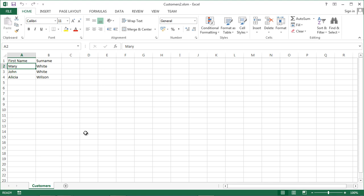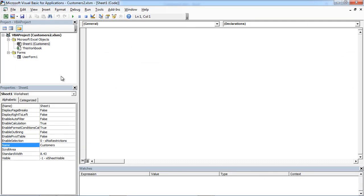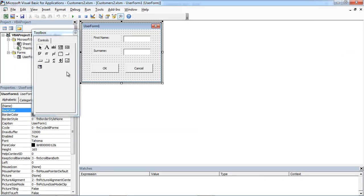Today we are going to add a drop-down list to our user form. Right-click customers and select view code. Double-click user form.